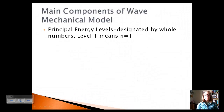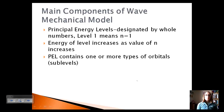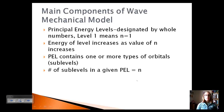Let's review: Principal energy levels are whole numbers indicating the amount of energy — as we go up in number, we go up in energy. Each principal energy level contains one or more types of orbitals, which are the sublevels S, P, D, or F. The number of sublevels in a given principal energy level equals n. So level 2 has two sublevels, and level 4 has four sublevels: S, P, D, and F.